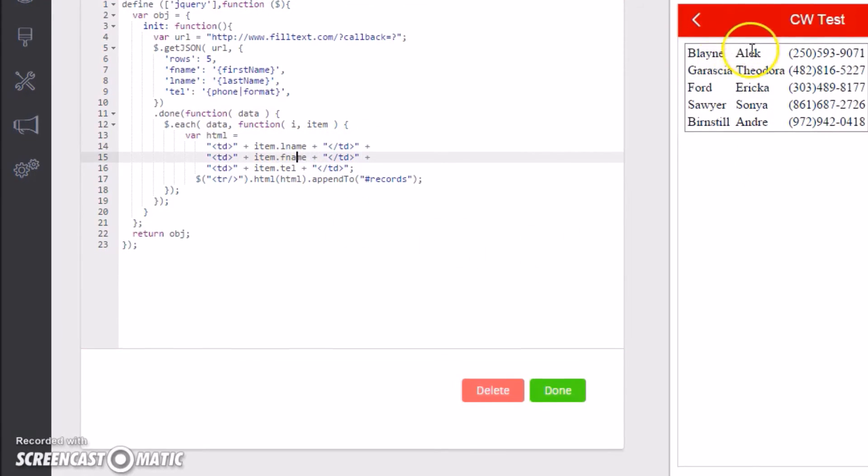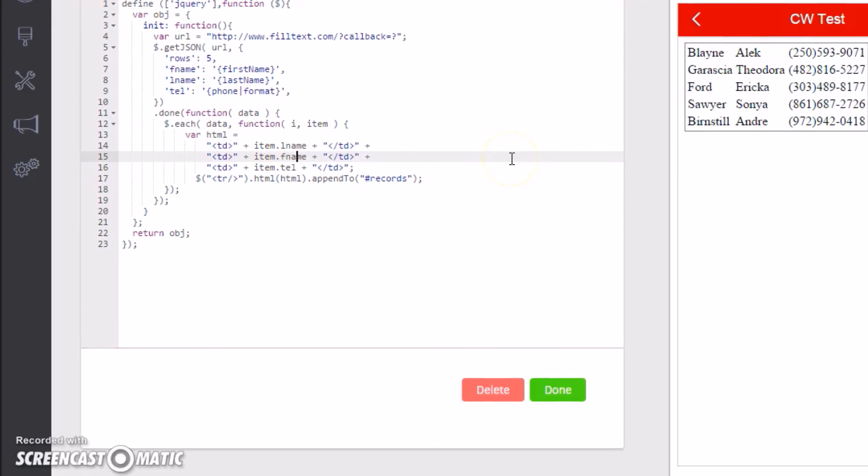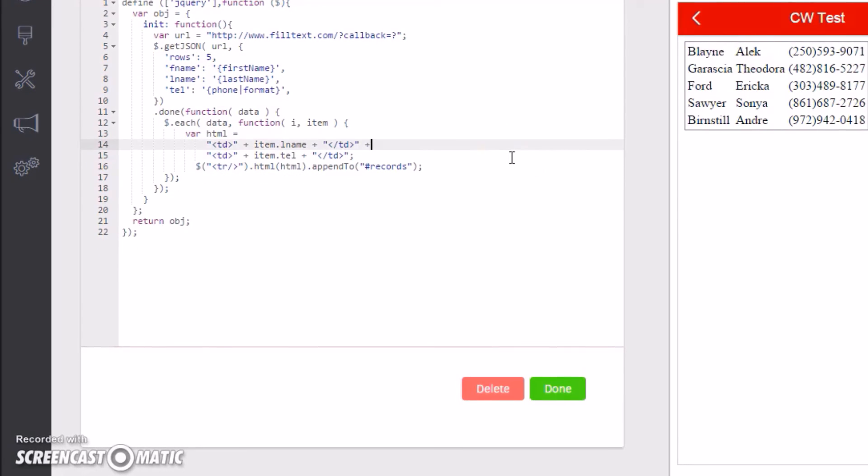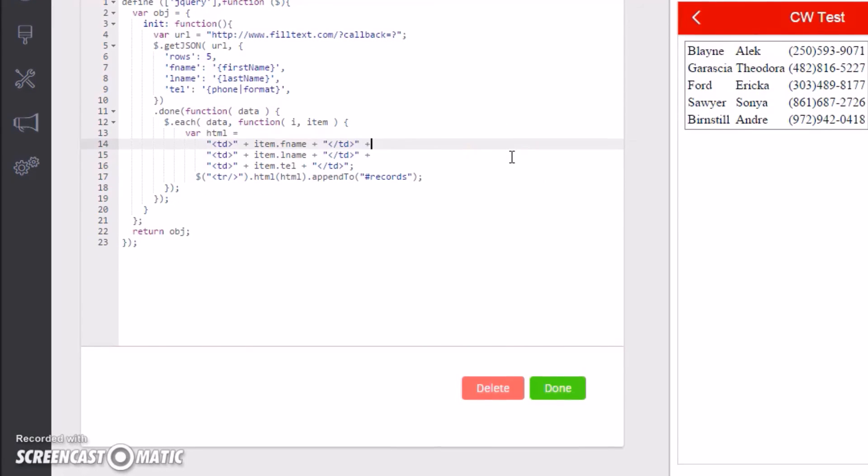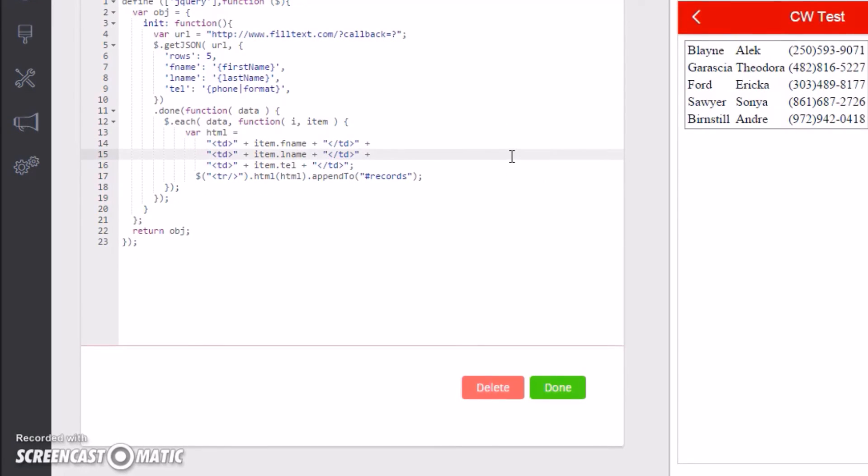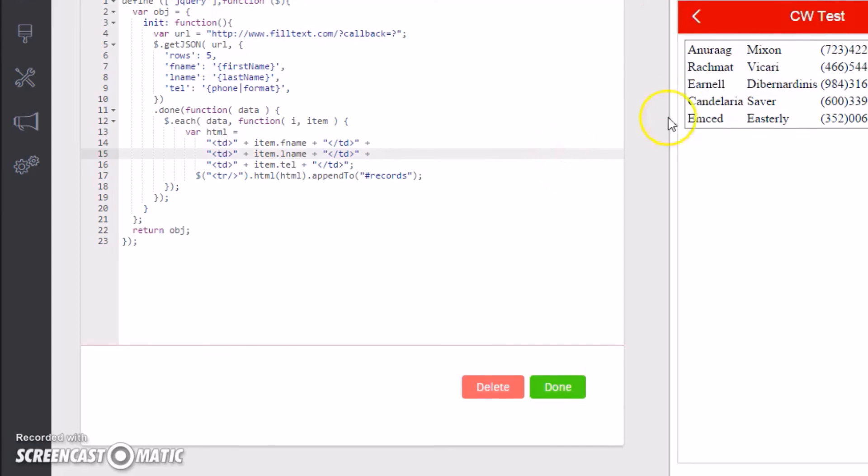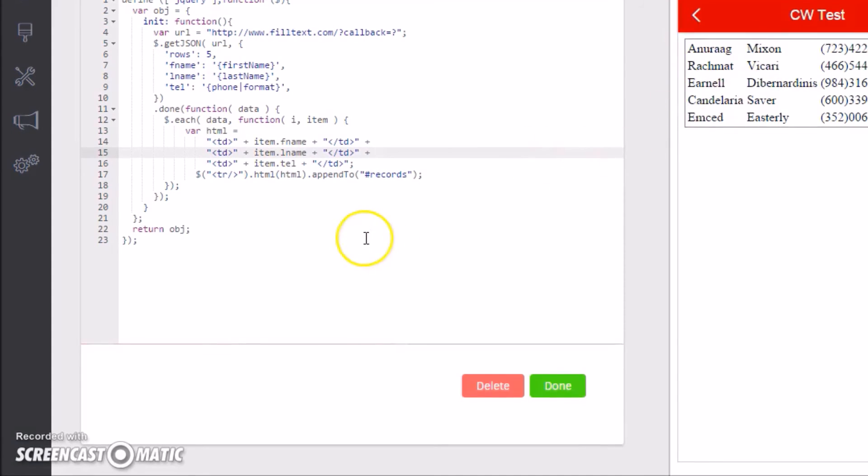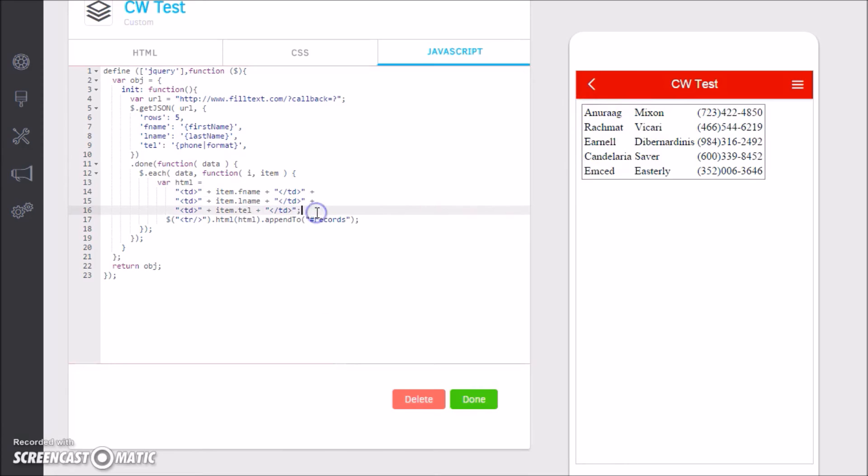If I were to grab this line and put it above, so I put last name in front of first name, you can see now it's last name then first name. Let me go ahead and switch that back. You say first name then last name.